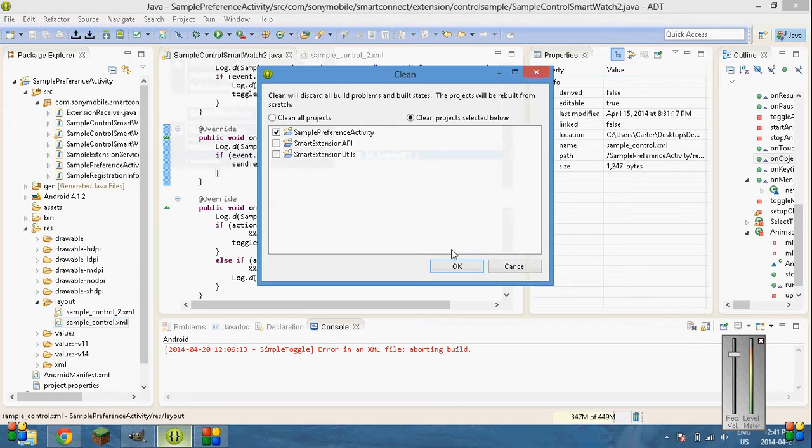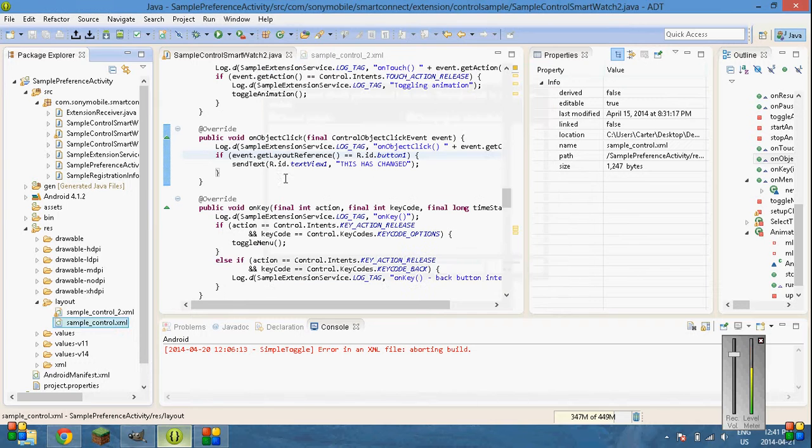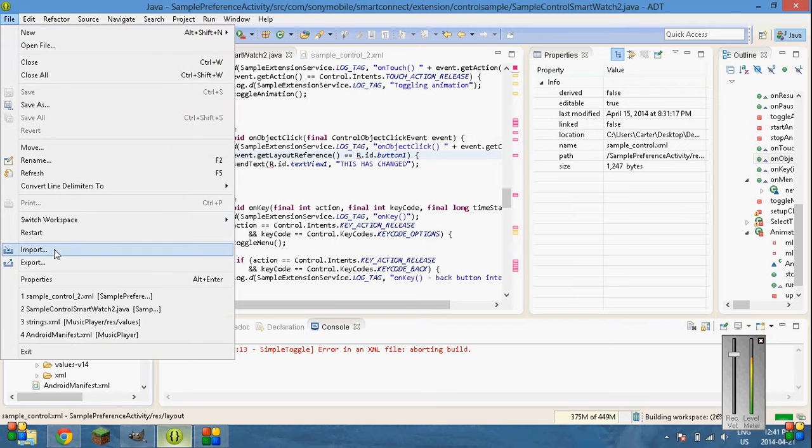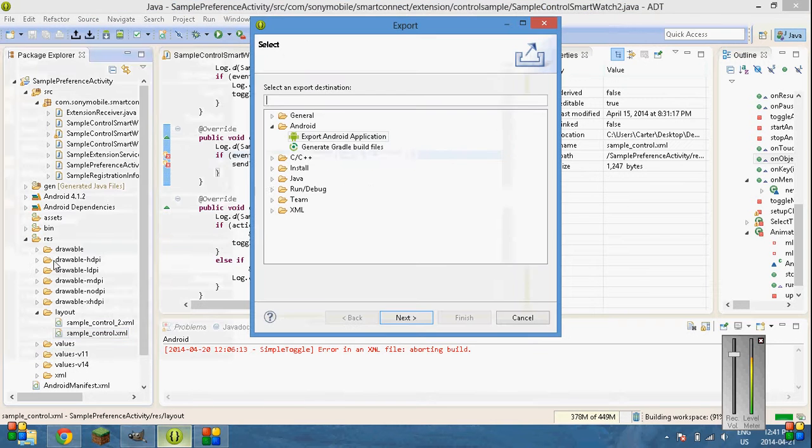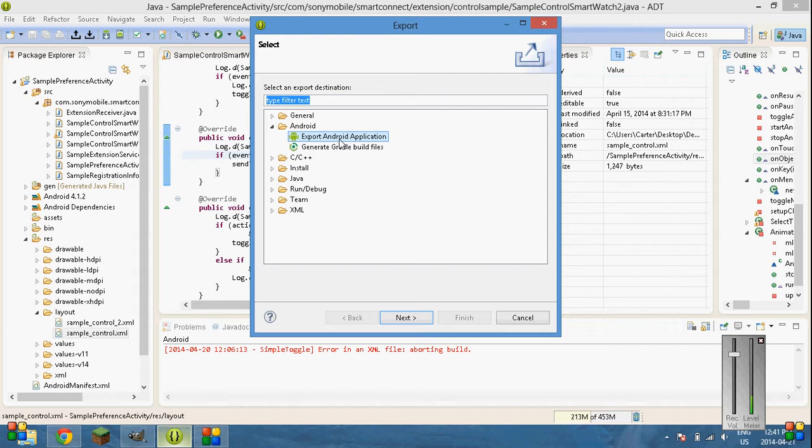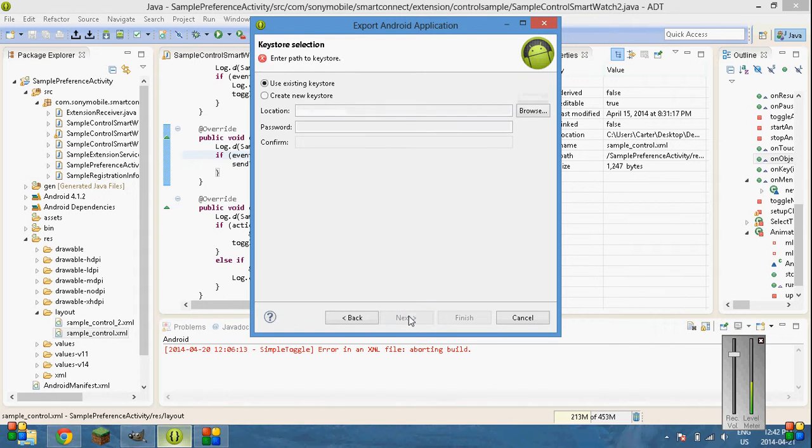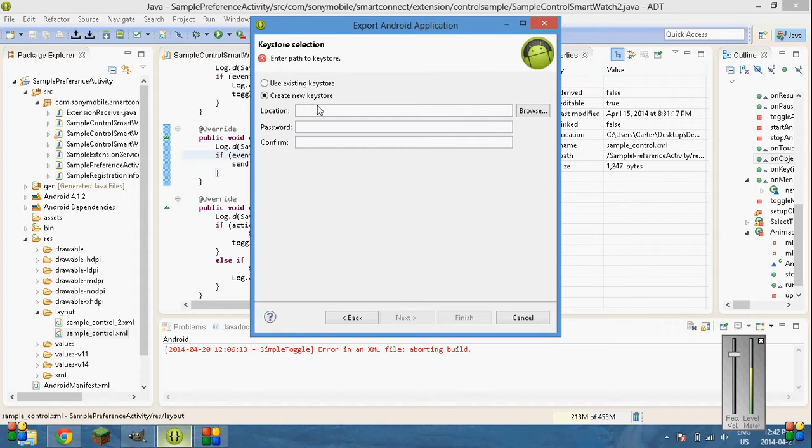Go here. And I'll bring you through the tutorial of exporting it. So go export. Android application. Next. Sample preference activity. Yes. Go create new key store. If you've never done this before.